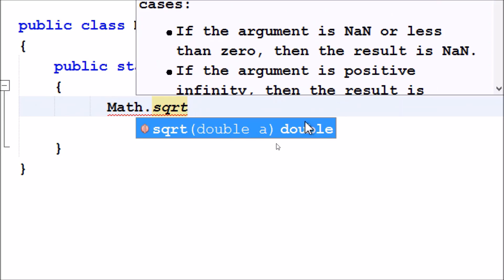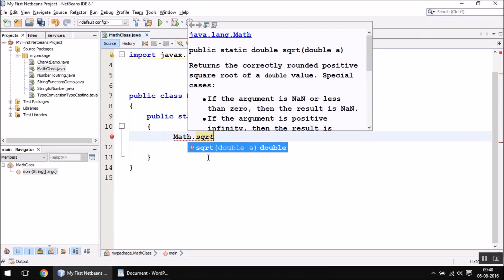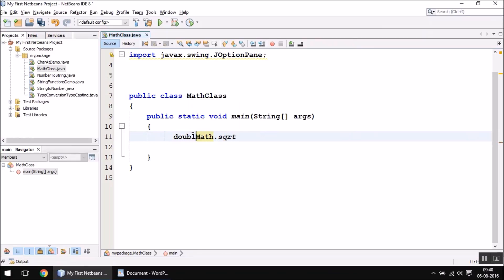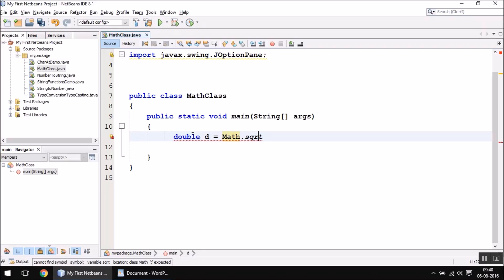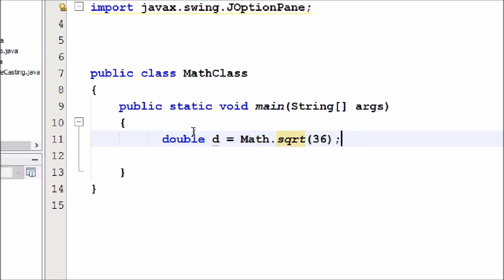Math.sqrt. As you can see in the IntelliSense window, it also requires a double type of value and it returns a double type of value. To test this function, I can declare a double type of variable to store the result, the square root. Inside the sqrt function, let me write 36.